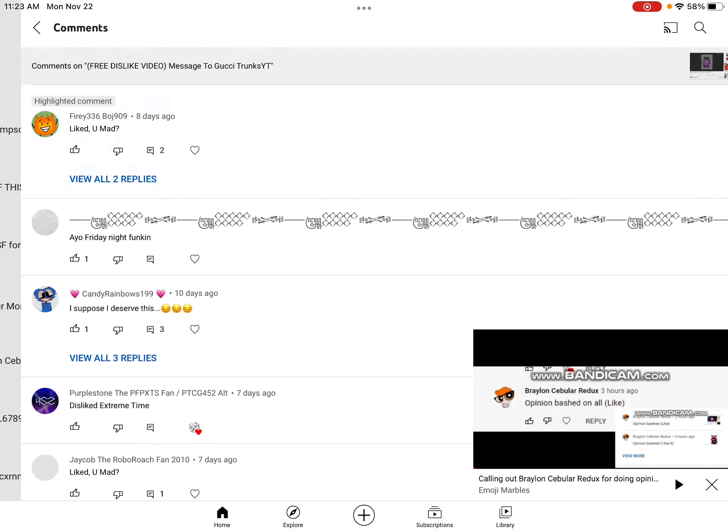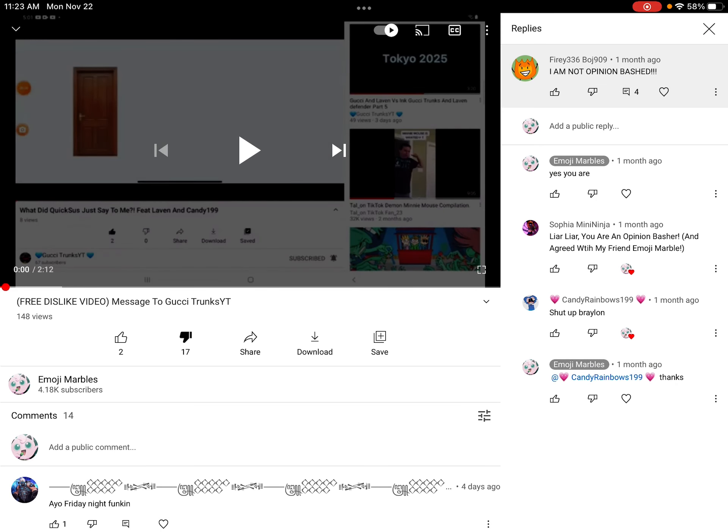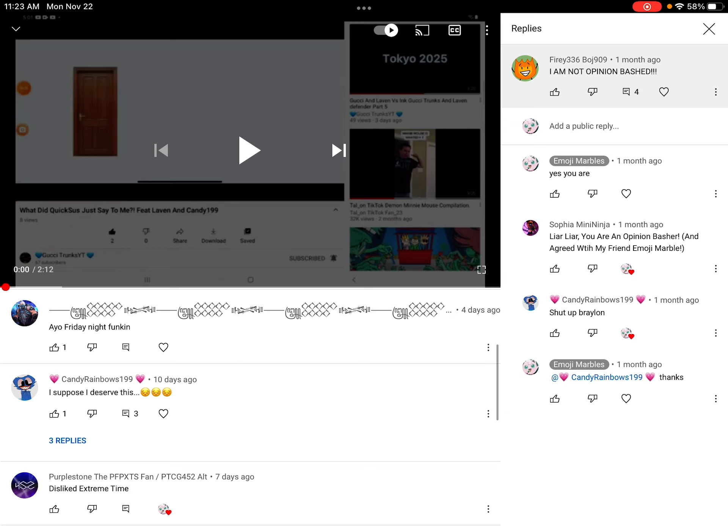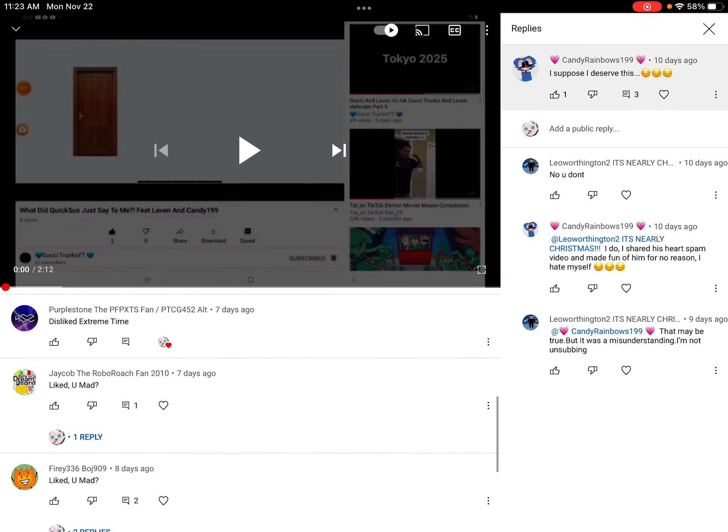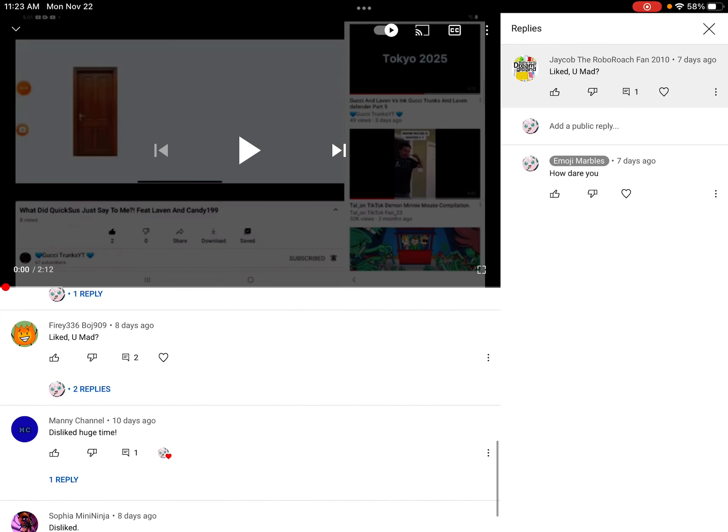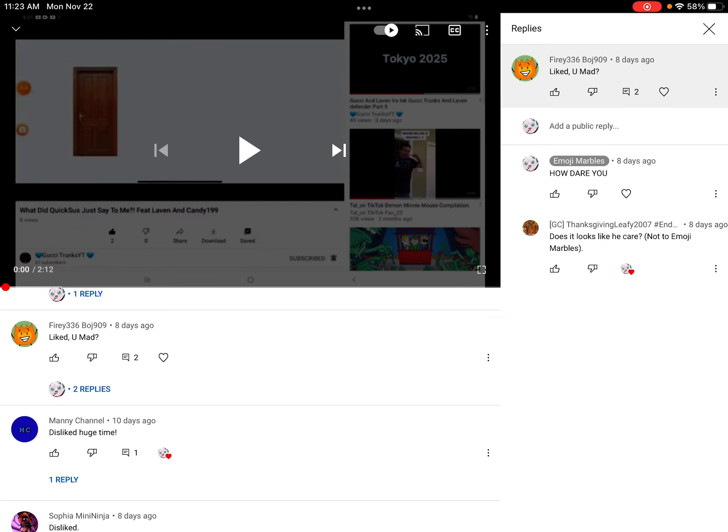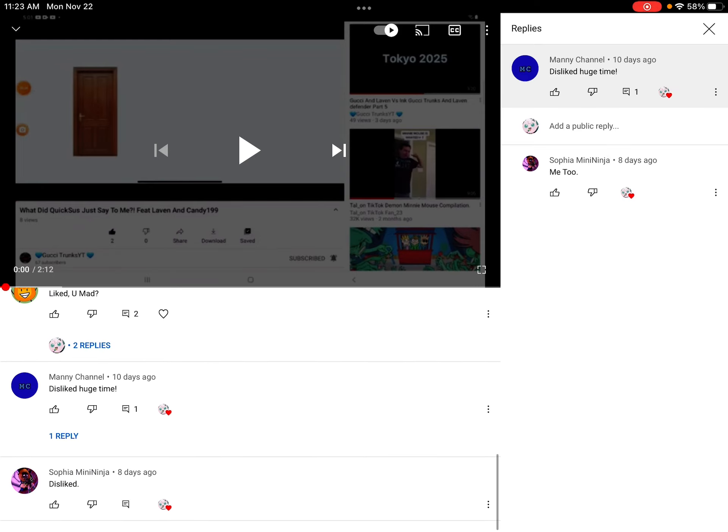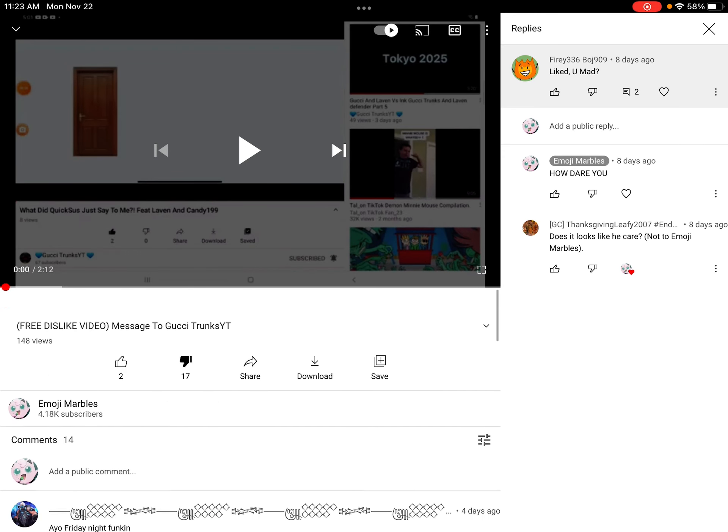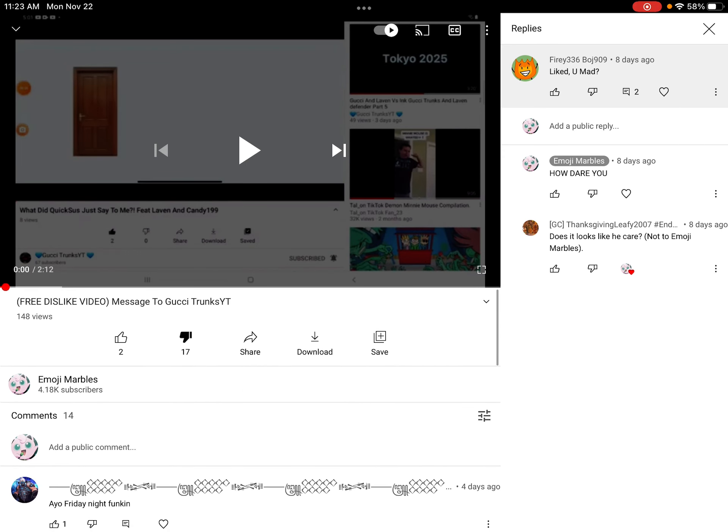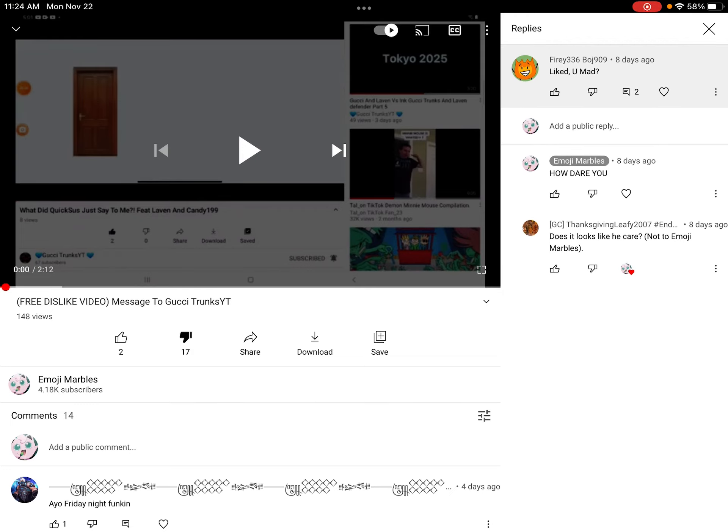And six, he also liked this video. Look, see? He gave this a like, proving that he supports a murderer or he supports somebody that sends death threats. How could you do this, Fiery 306 and Botch 909? This is why you're my fourth worst user nowadays.